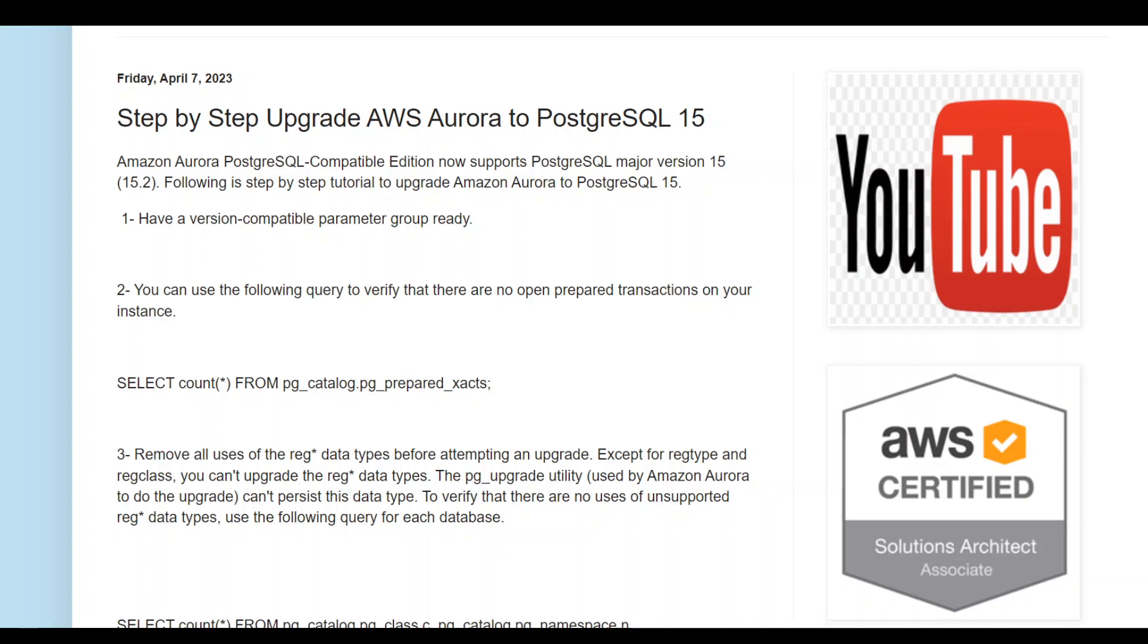AWS Aurora is one of the most popular services from AWS over the years. AWS Aurora or Amazon Aurora is designed for unparalleled high performance and availability at global scale with full MySQL and PostgreSQL compatibility. It provides built-in security, continuous backups, serverless compute, up to 15 read replicas, automated multi-region replication, and integration with other AWS services.